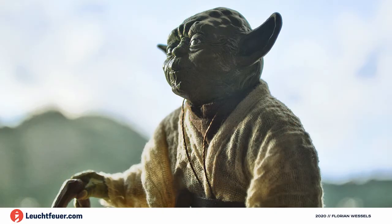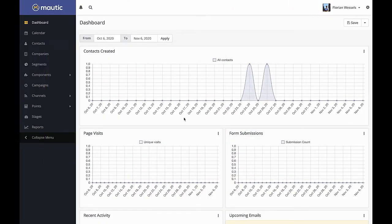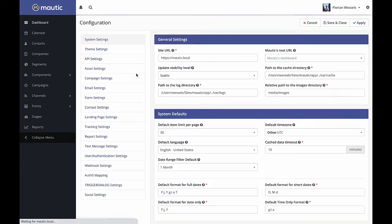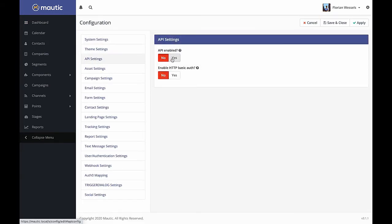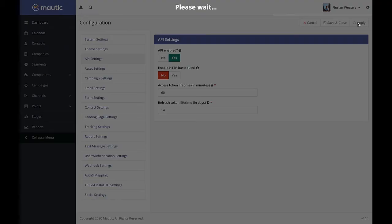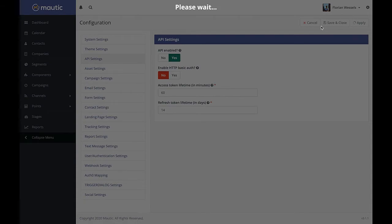Now let's start with the nerdy part. Before we can use the API, we have to enable it in the Mautic instance. Go to the configuration module, select API settings on the left-hand side, and enable the API. The other options are fine by default. After applying, you must clear the cache — failing to do so often results in a 403 unauthorized error when trying to establish a connection.